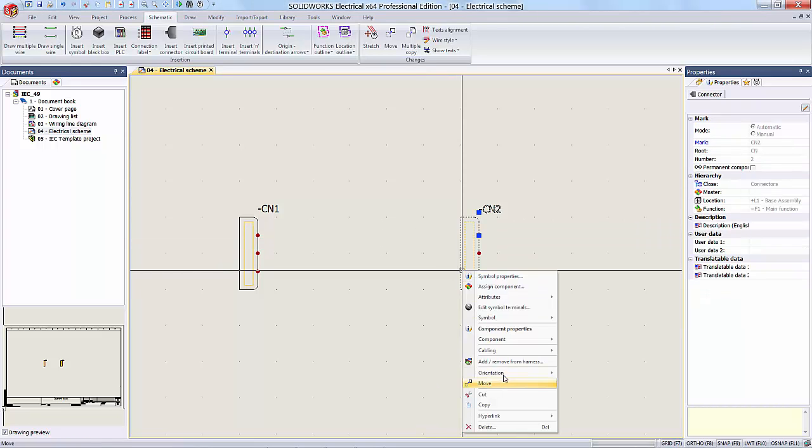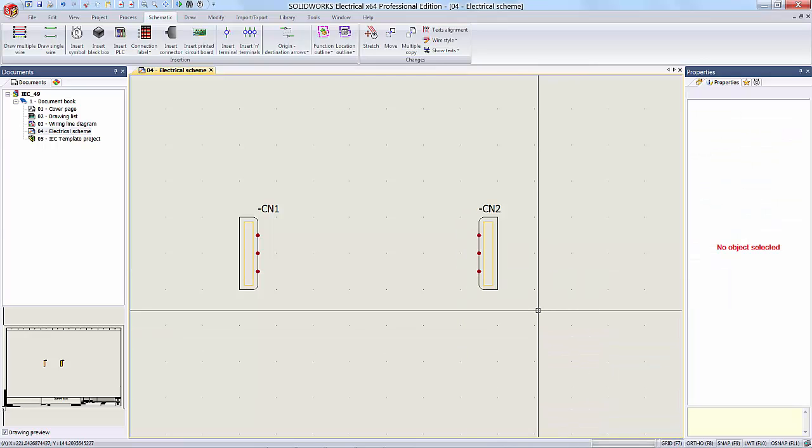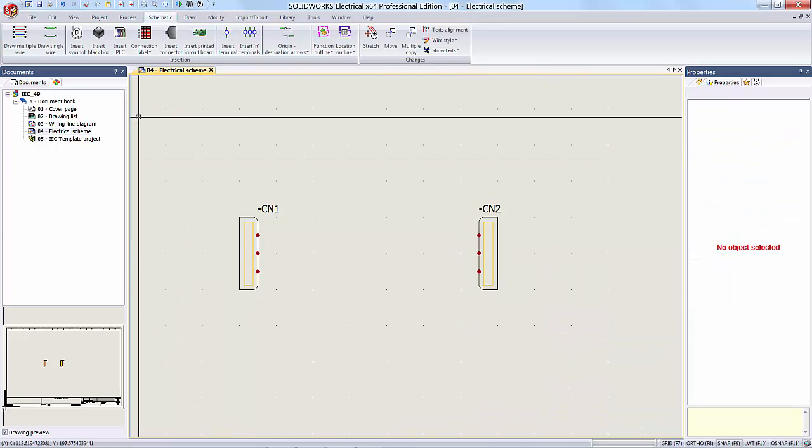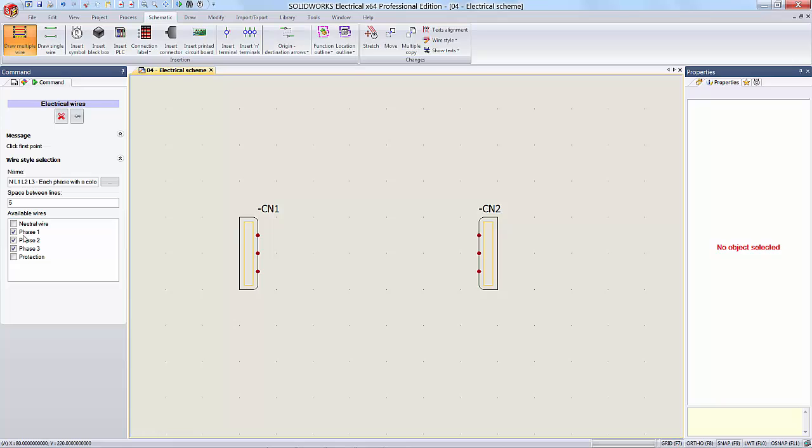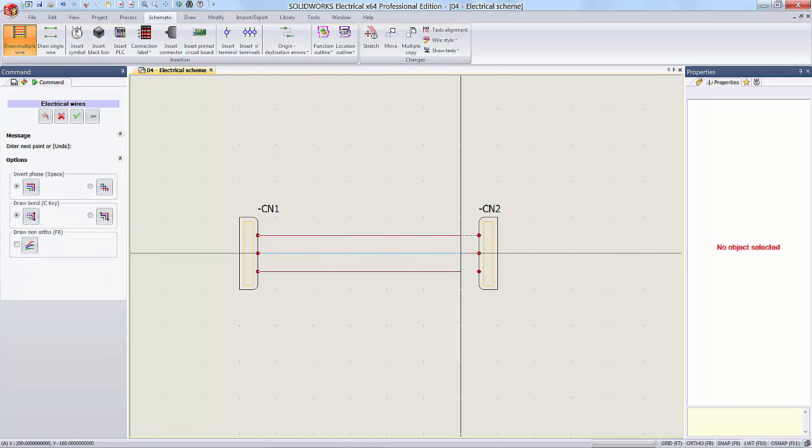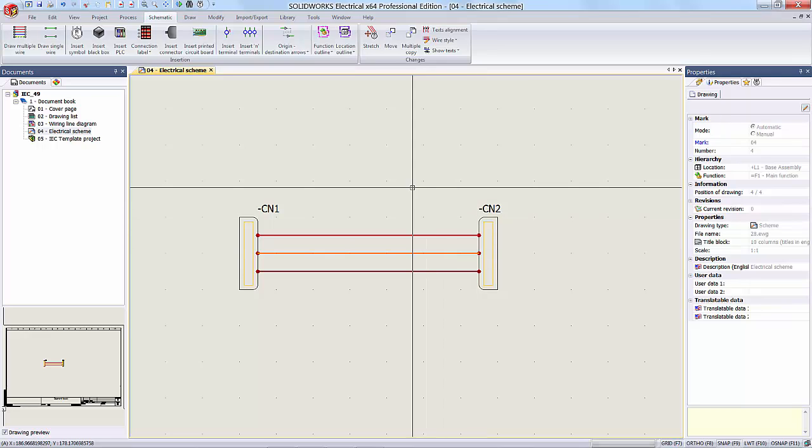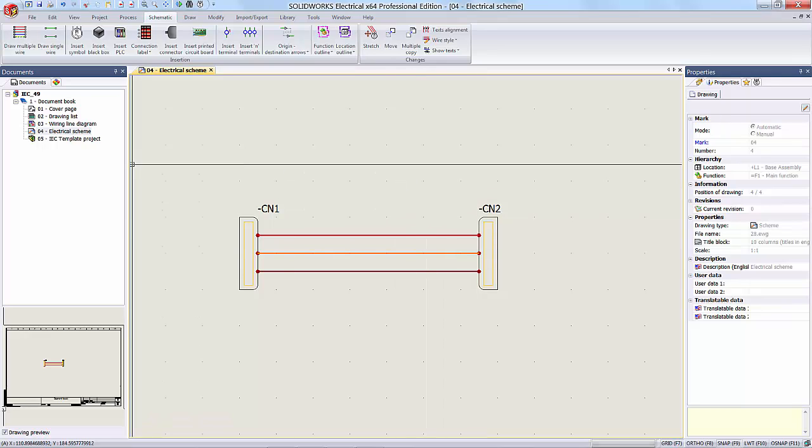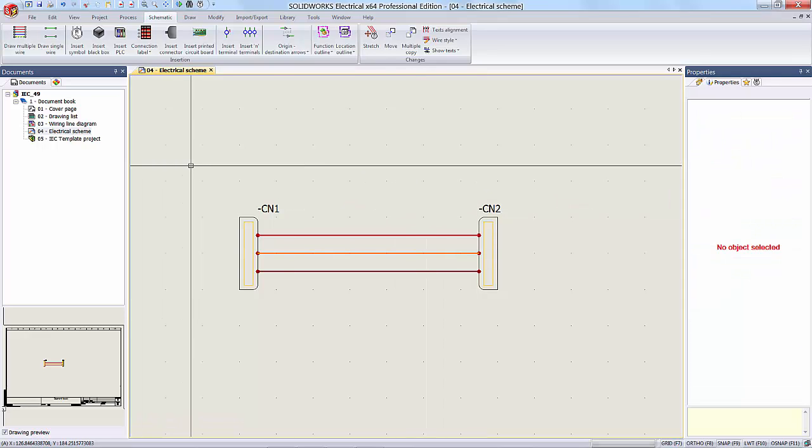And I will just invert this component. So from this symbol here, I'd like to just draw some multiple wires to connect these two components here. And that's it. What I've done here is I've set up a very simple connection between these two connectors.